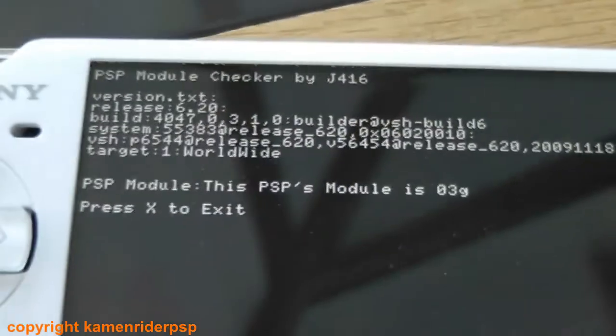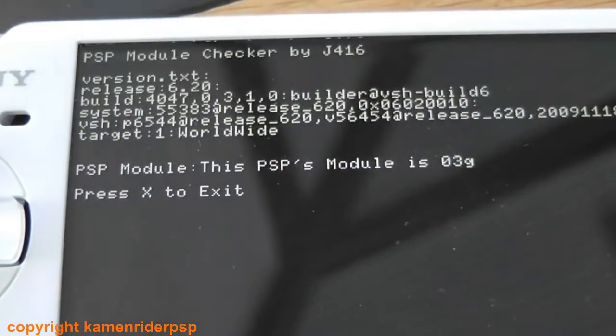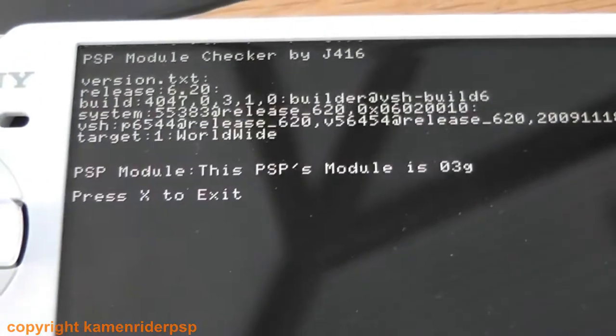PSP module checker. As you can see, this PSP's module is zero three G.